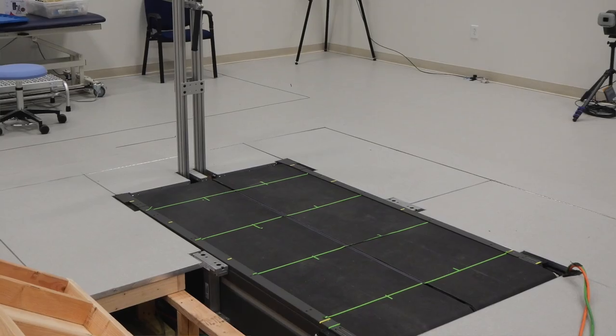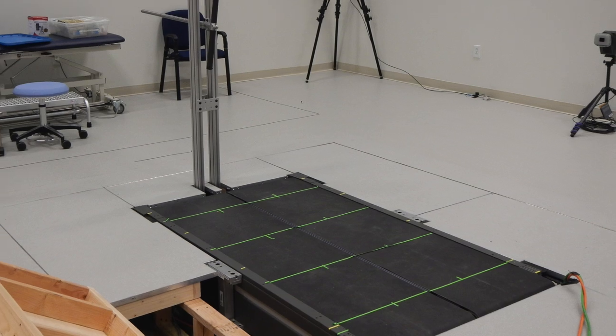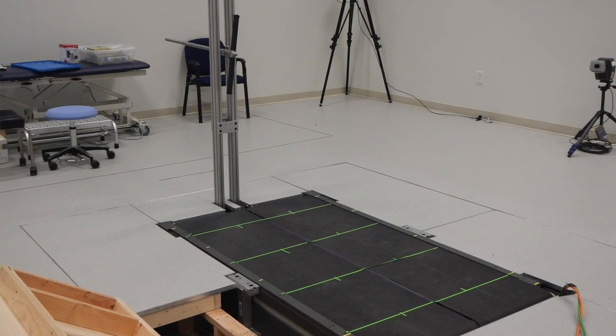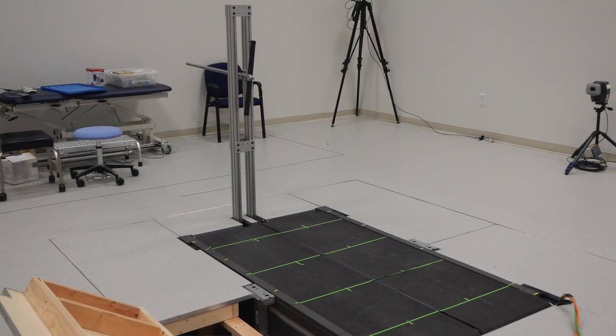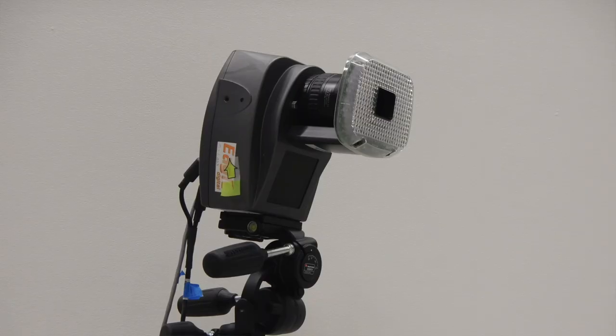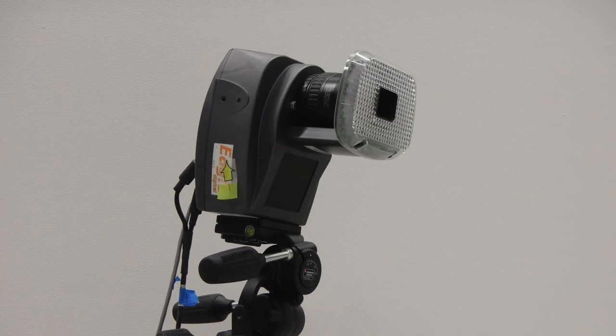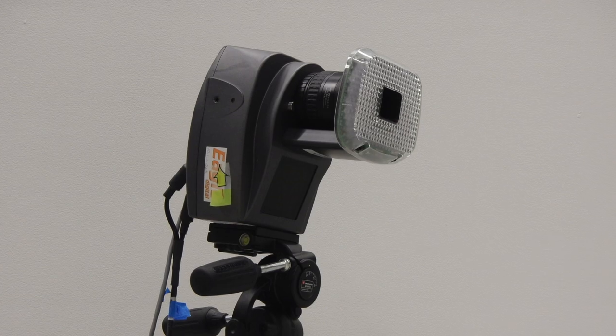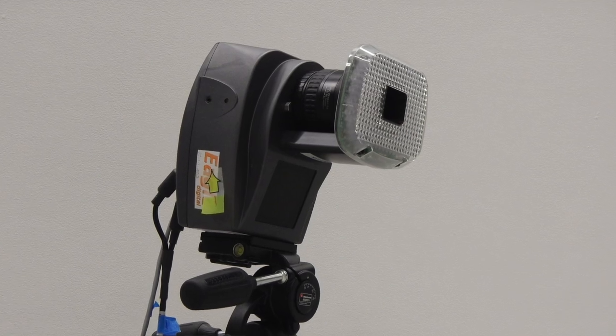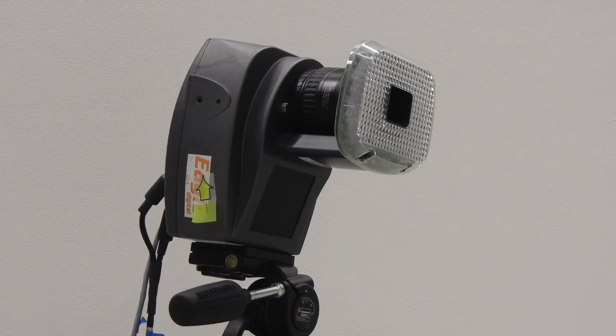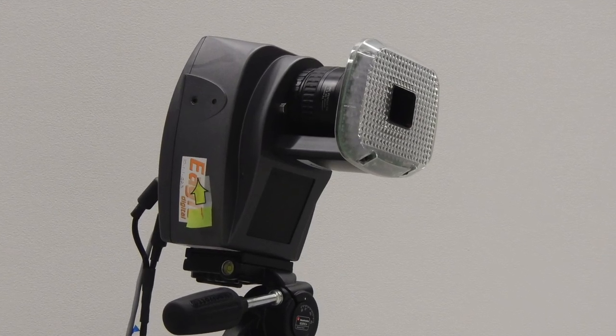We do gait analysis on an instrumented treadmill with six motion capture cameras all around the room. Basically, we're looking at healthy gait and trying to characterize it in order to prescribe custom orthotics and prosthetics.